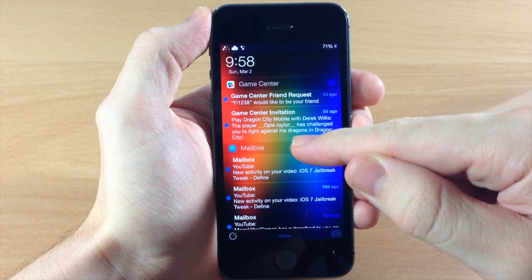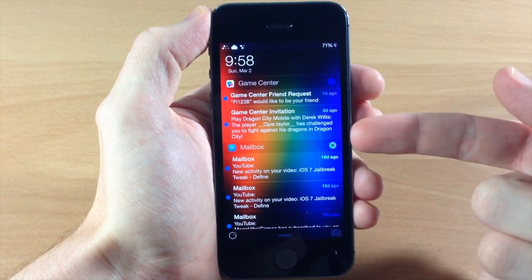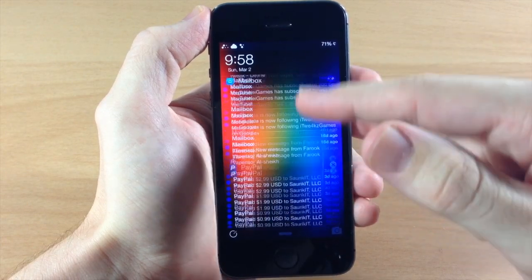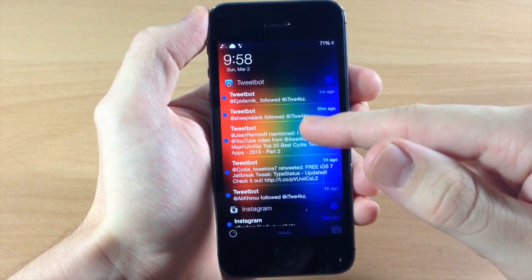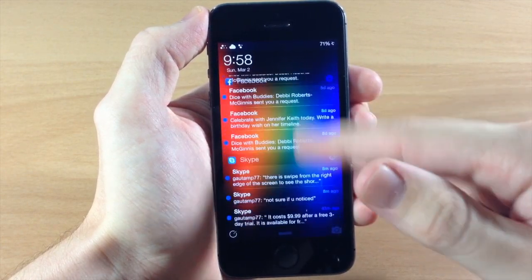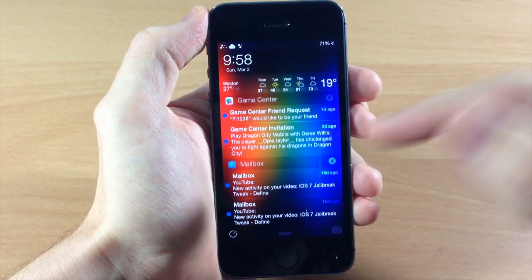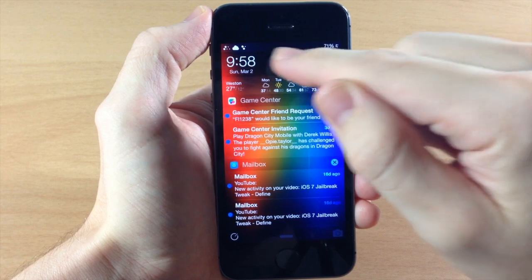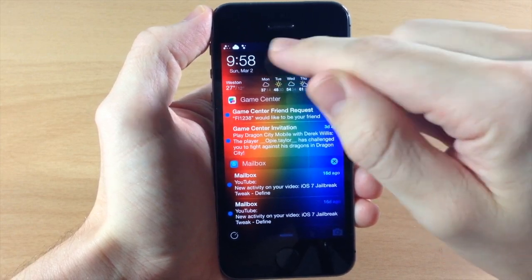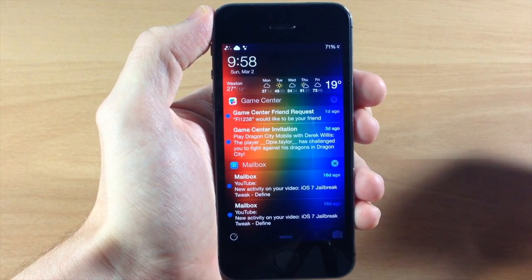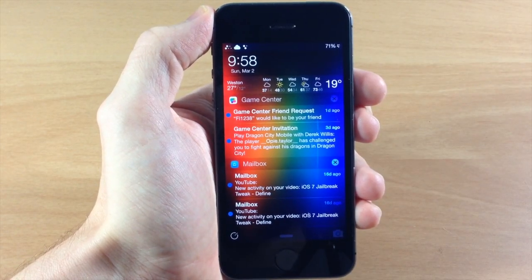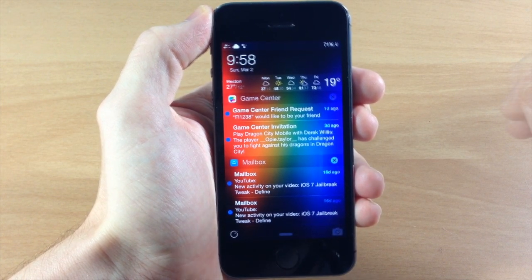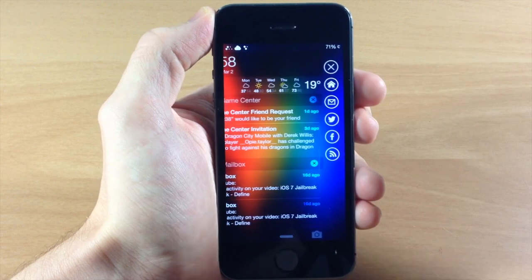Now if we scroll down here you're going to get something that looks pretty much just like your notification center. So you're going to have your game center, mailbox, PayPal, Steam, Tweetbot, Instagram — basically everything that you get notifications in is going to show up right here. Now usually you have a little scroll through right here but it seems to go away randomly. Remember that this is a beta so everything's not going to be working perfectly.